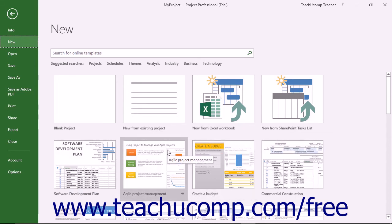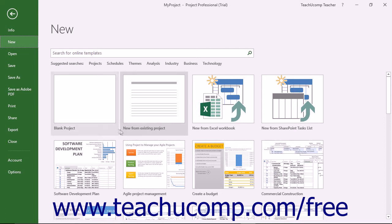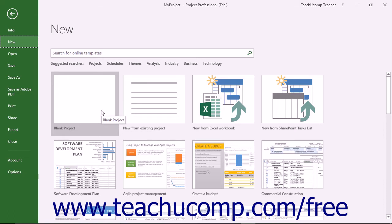Click the project file template to use as the basis for your new project file. To create a new blank project file, click the blank project template choice to immediately create a new project file.